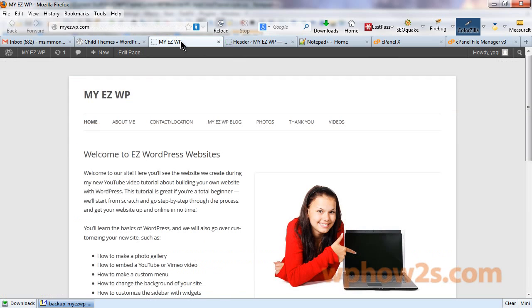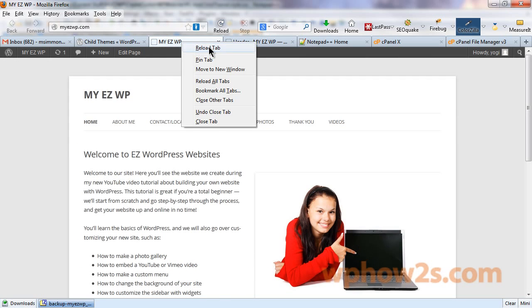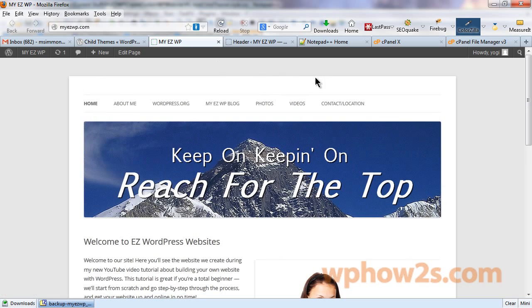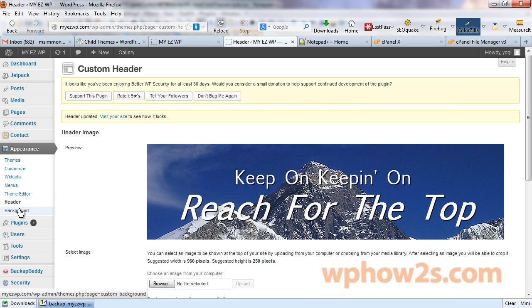Let's go back to our site and make sure all this took effect. Okay. So, we removed the site title. The menu is back the way it should be. And we've got our header. Now, let's just take care of the background again.